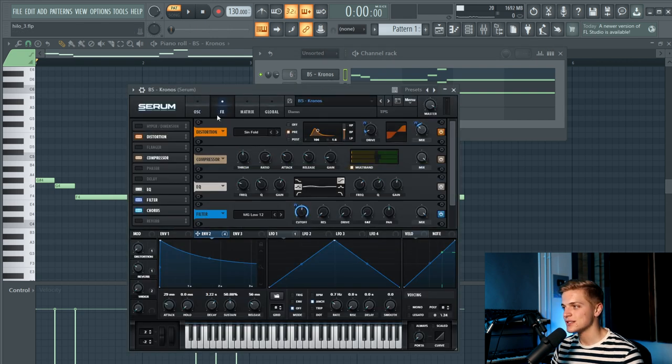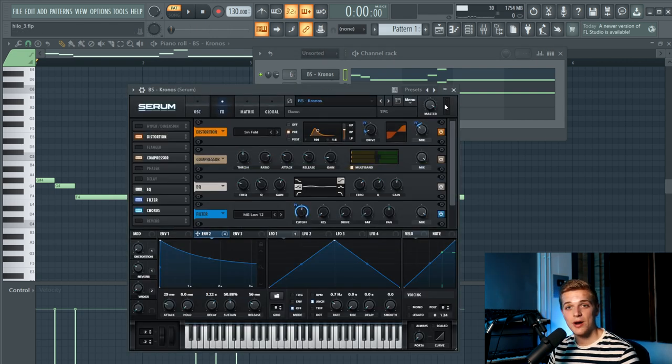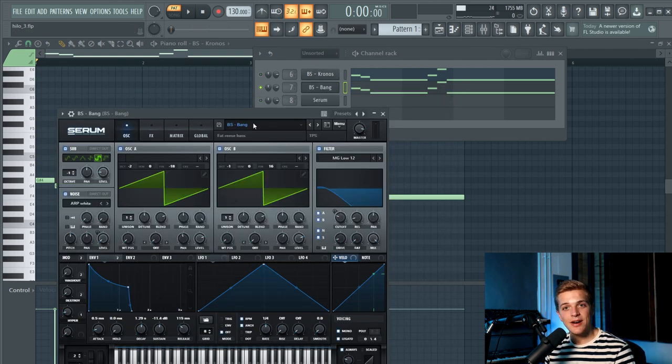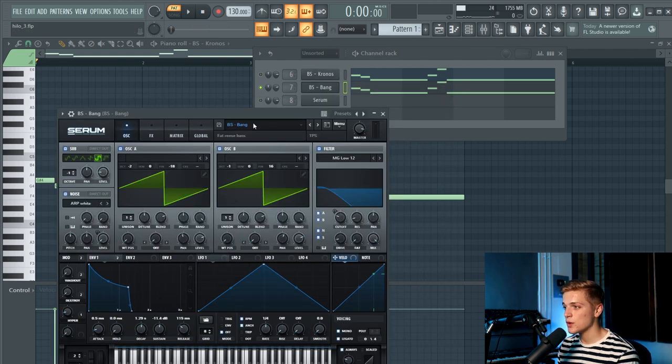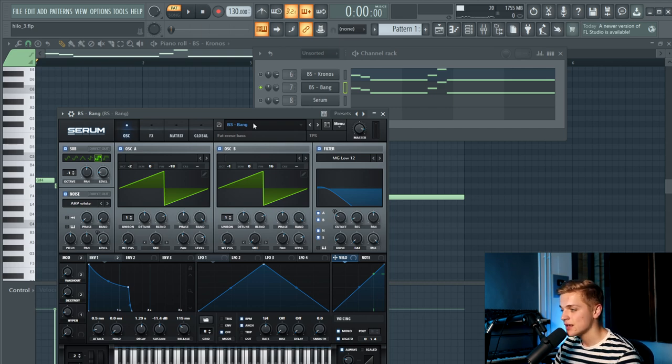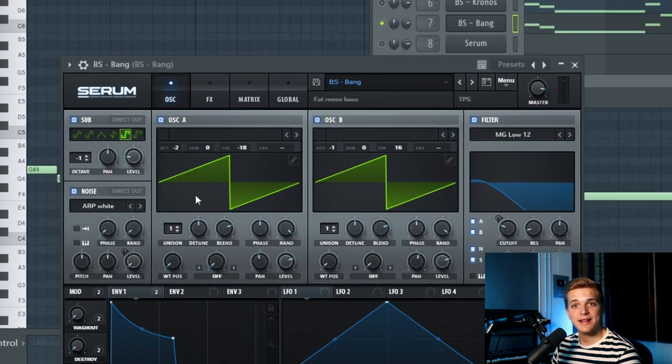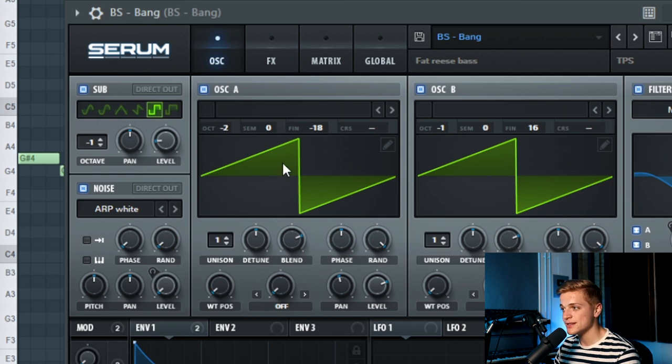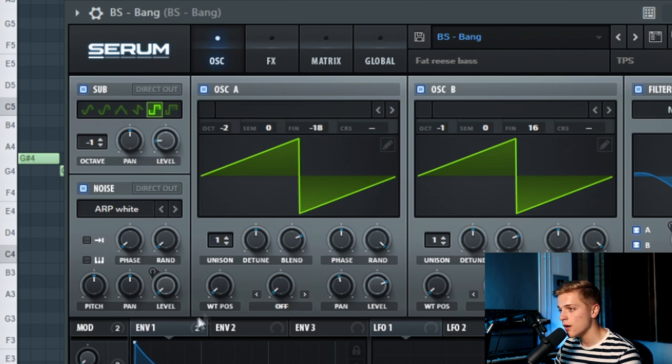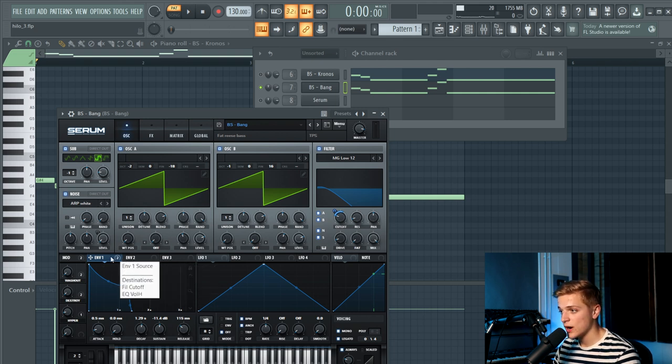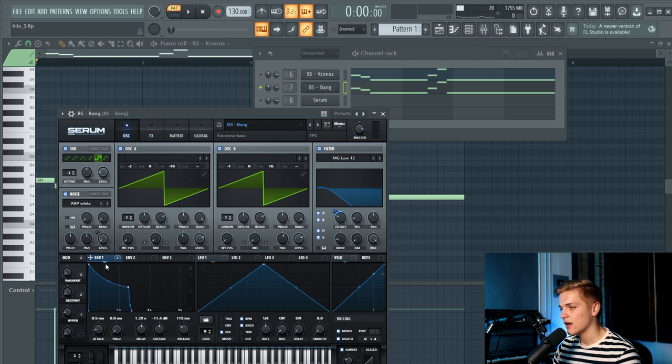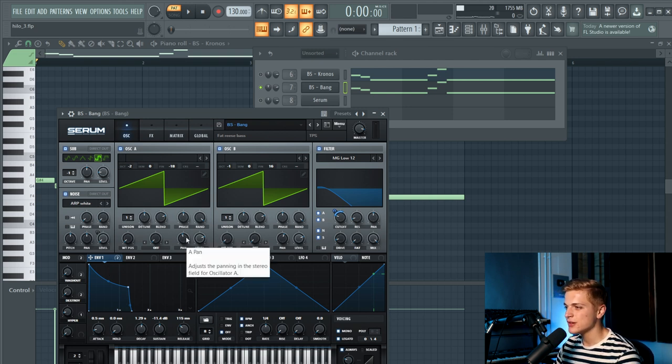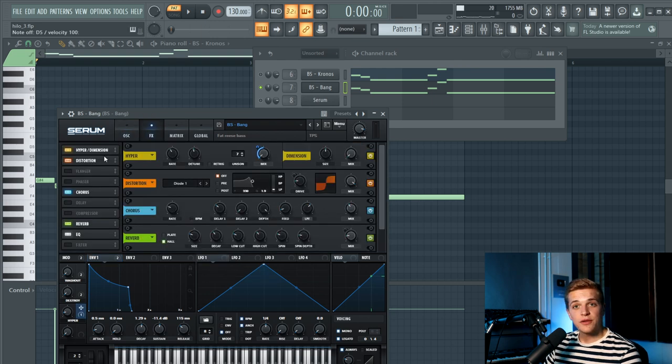Nothing too crazy for the post-processing, as the processing in the serum itself already makes the difference. Then there is the second Reese Bass, which sounds pretty similar, but it's still a bit different. It's also made out of two sawways with a tweak on the fine-tune as well. Envelope 1 is shaped like this, which means that the filter where this envelope is linked to is closing faster than the sound I showed you before. It's slightly panned to the left and the right, but not as much as the first bass.